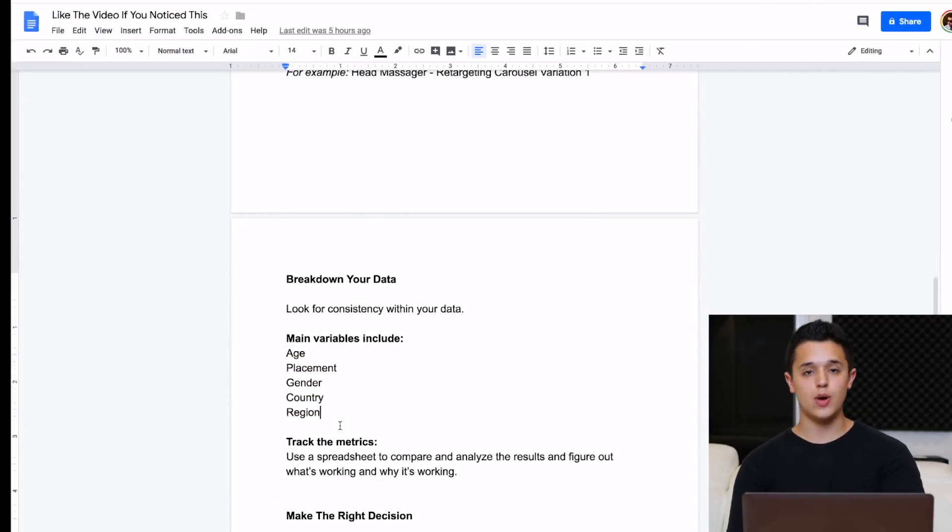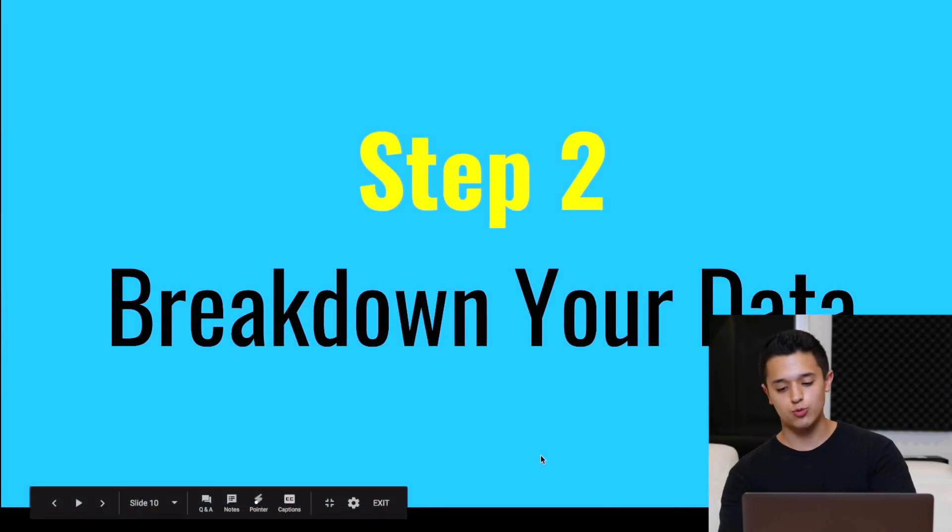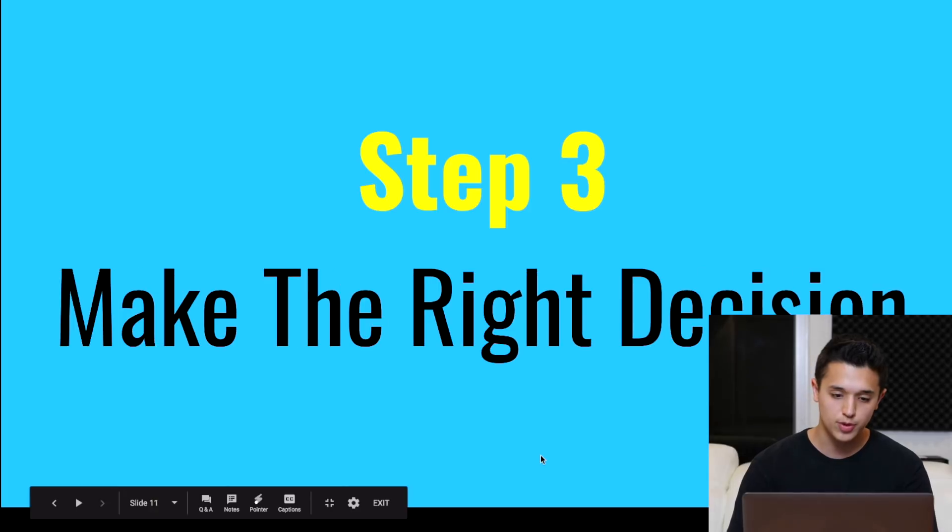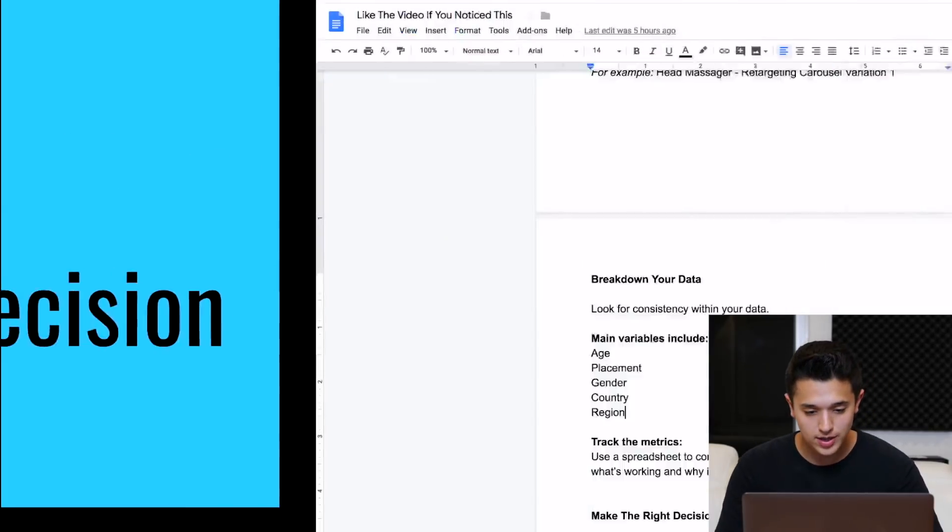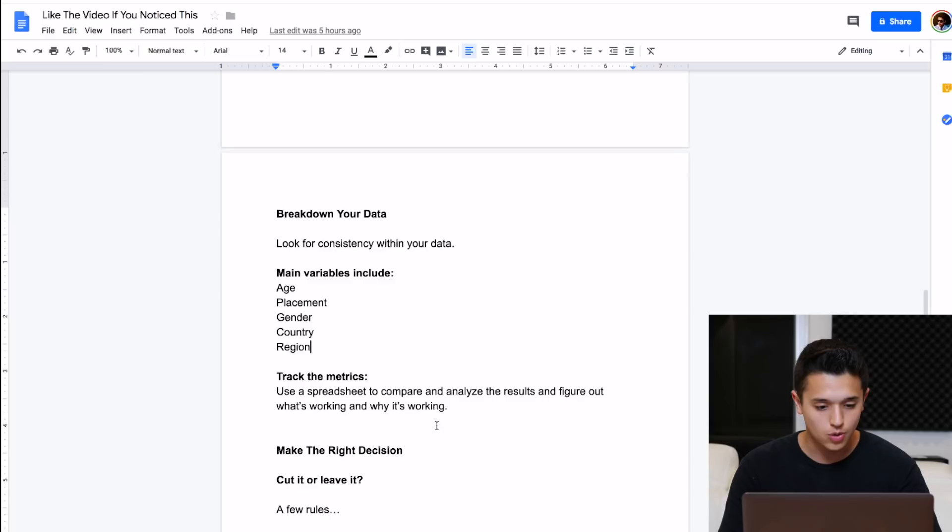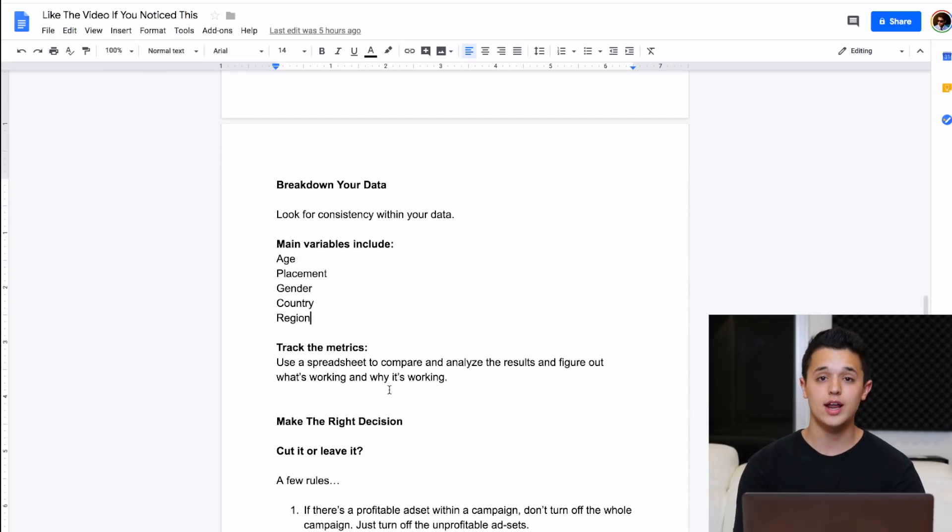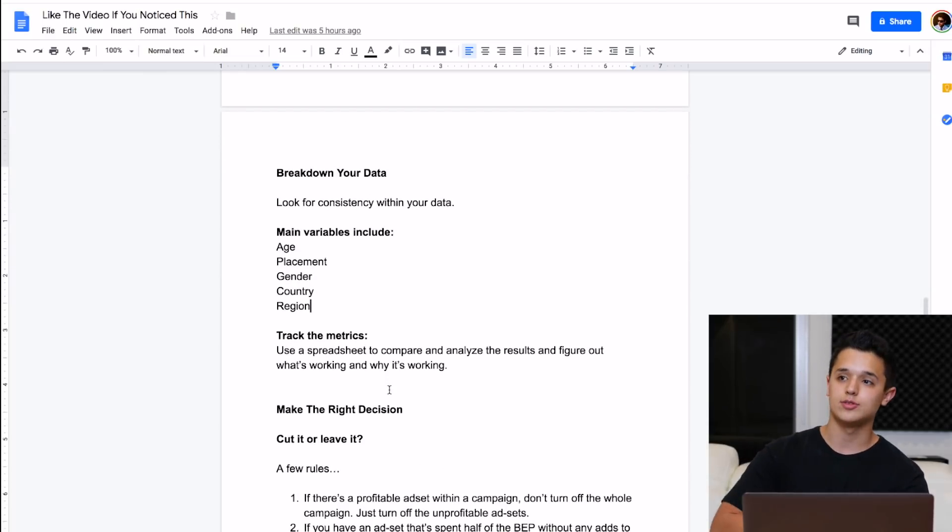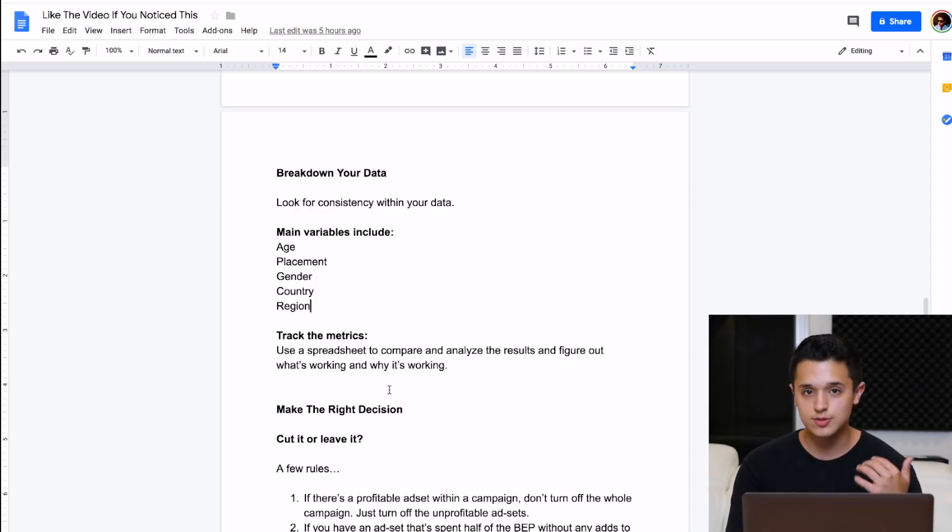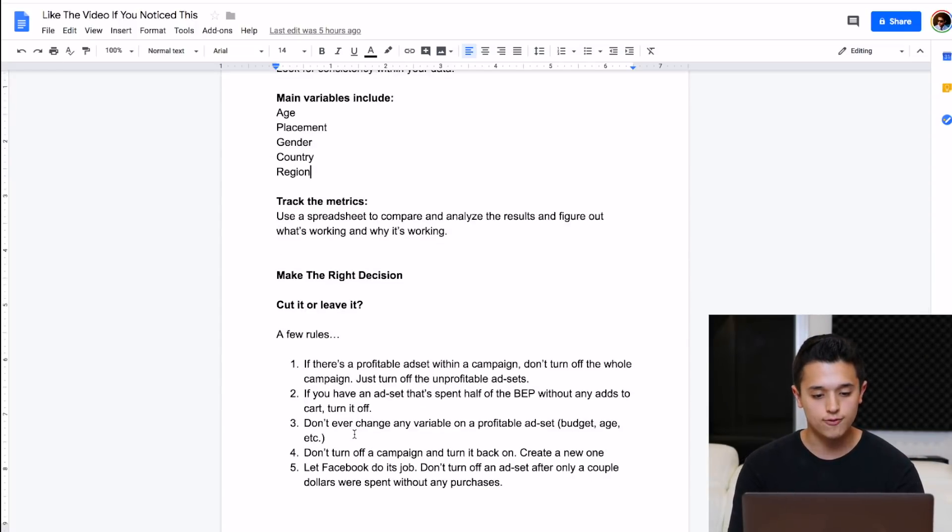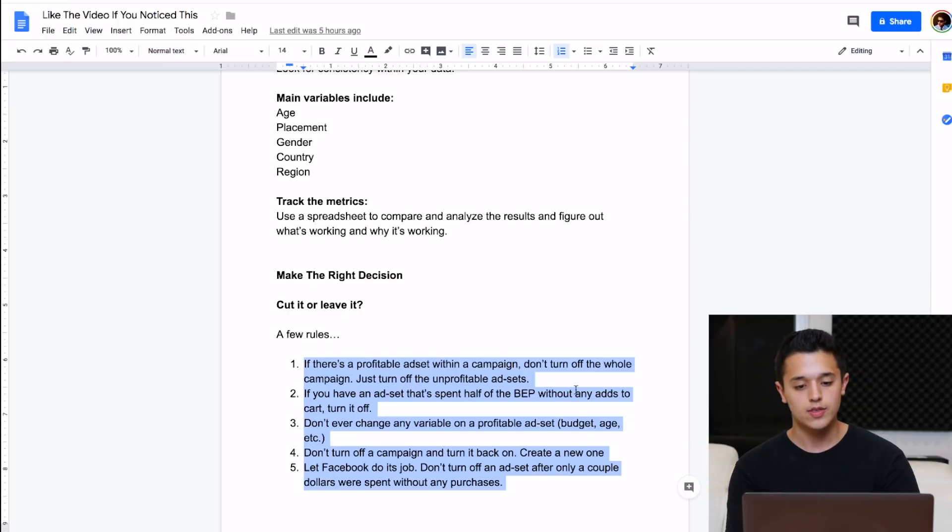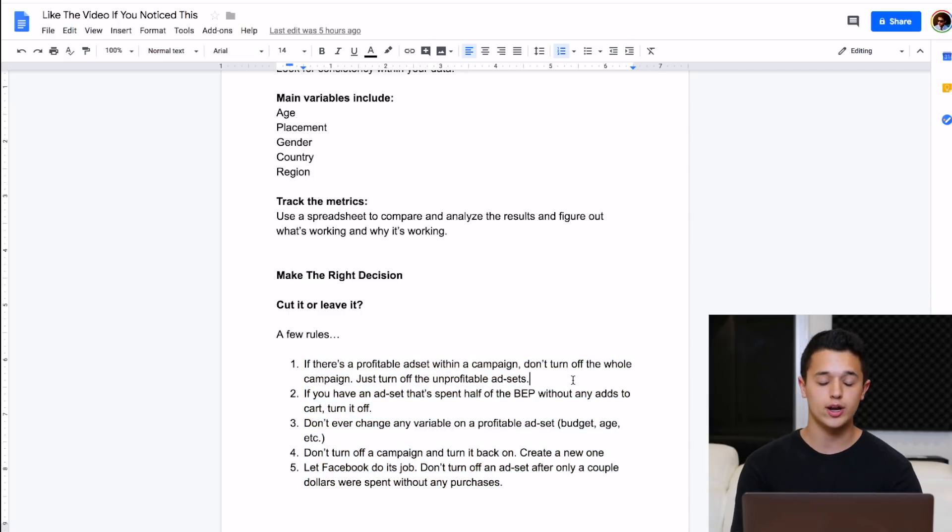Now let's get into everything you guys have been waiting for. Some of my Facebook ad rules that I go by. As well as getting out of the testing phase. Step number three, make the right decision. You want to make the right decision always. So cut it or leave it. Am I going to get an ad set and scale the product or is it time to cut this product and stop spending money on it? So here are five rules we're going to talk about real quick before we get into some more of the detailed stuff. I want to go over these five rules that I go by with my Facebook ads.